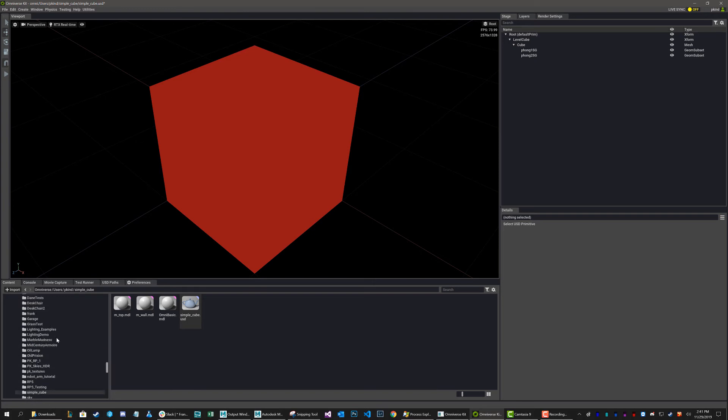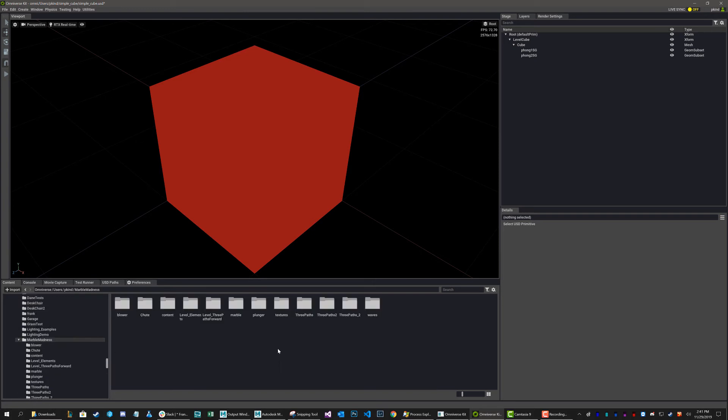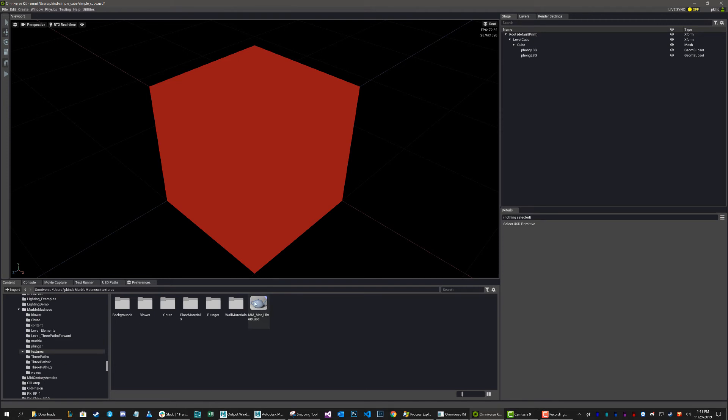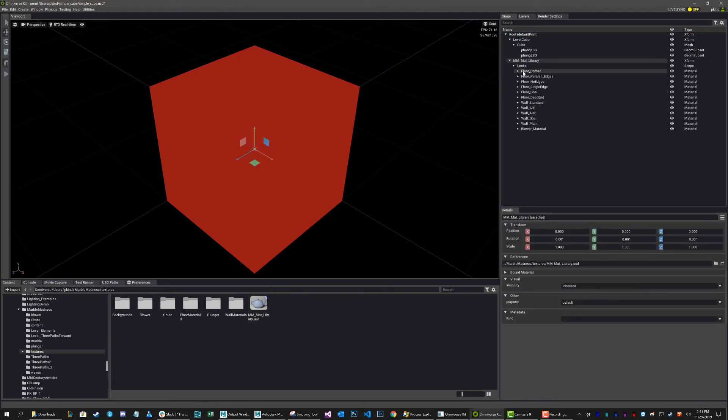So let me just find my materials. So Marble Madness, Textures. Grab my material library, and drag it in. Now as you can see, I automatically get all those materials I created, including the one we just made called Blower Material.